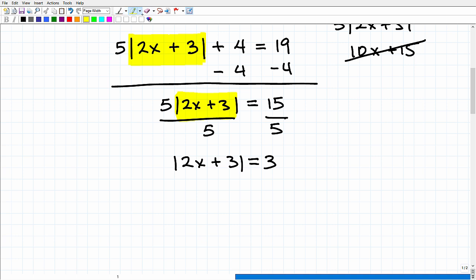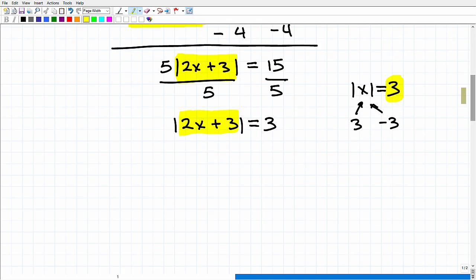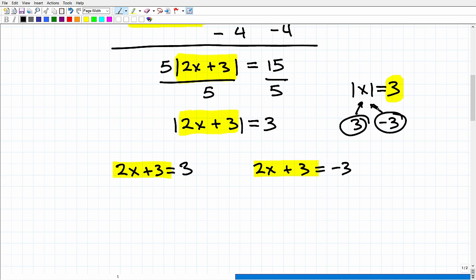Now let's think back to the most basic absolute value equation: the absolute value of X equals three. If the absolute value of something equals three, that thing can only be three or negative three. So for (2X + 3): it is either 2X + 3 = 3, or 2X + 3 = negative three. This expression has to equal either three or negative three, and remember, you're always going to have two solutions to absolute value equations.